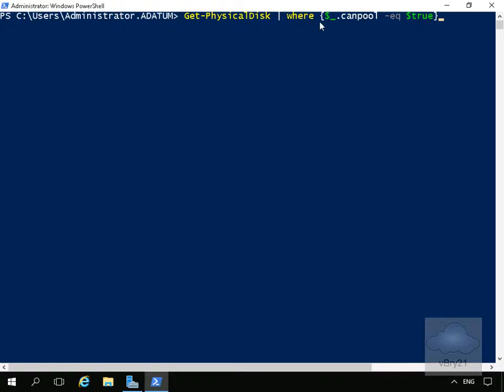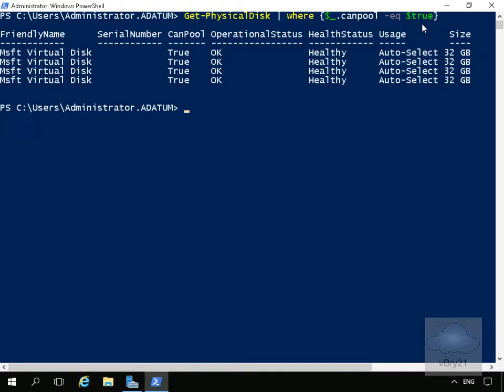Then we'll pipe to Where using $_.CanPool -eq $true, which searches for disks that can be added to the pool. That returns four disks for me. We'll clear the screen again.